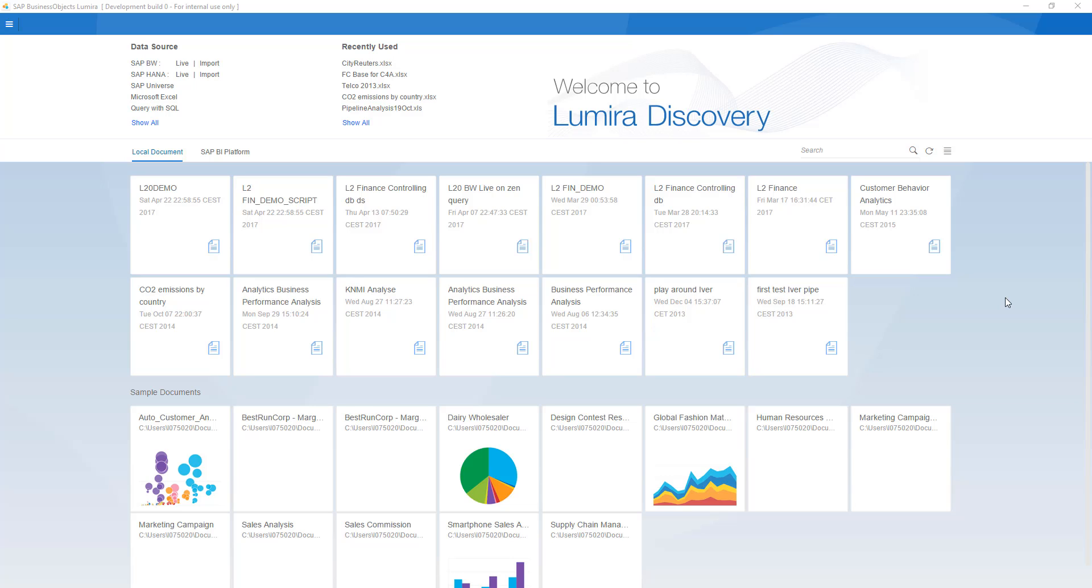One of the best things in Lumira 2.0 in my opinion is the live connectivity to SAP BW. My name is Ivor van der Zandt, SAP Analytics, and I'd like to show you that live BW connectivity.